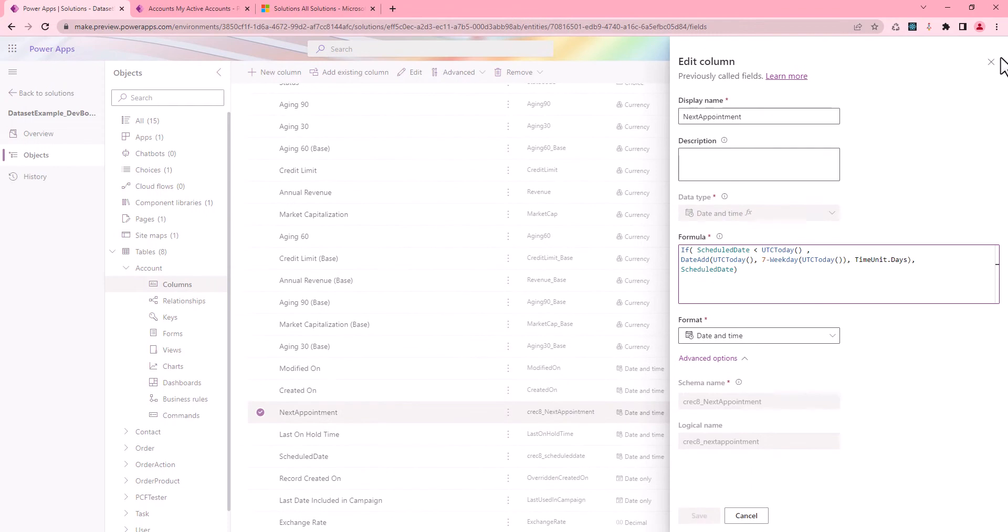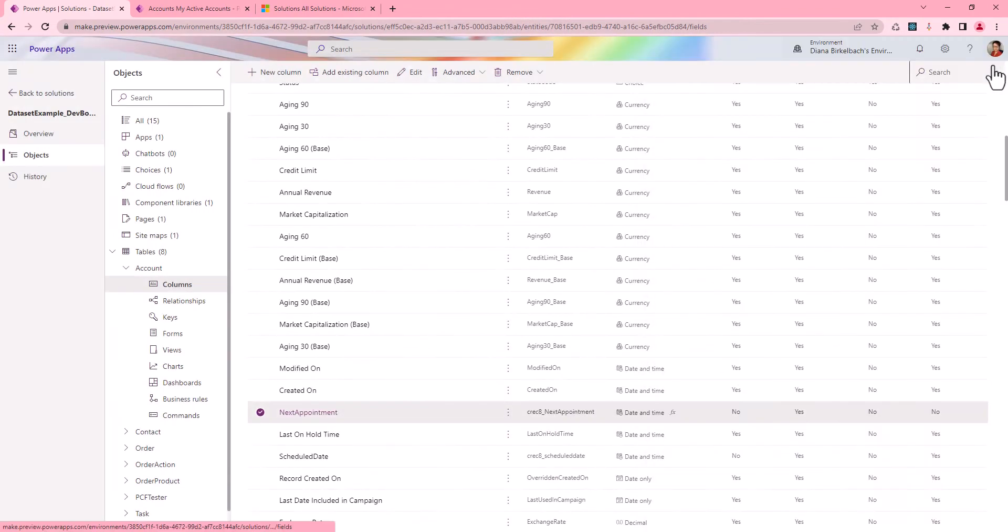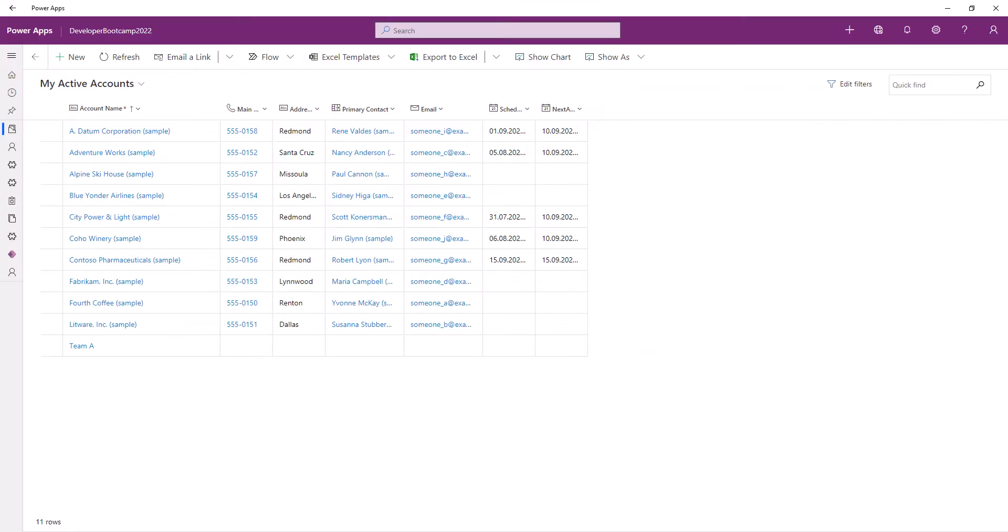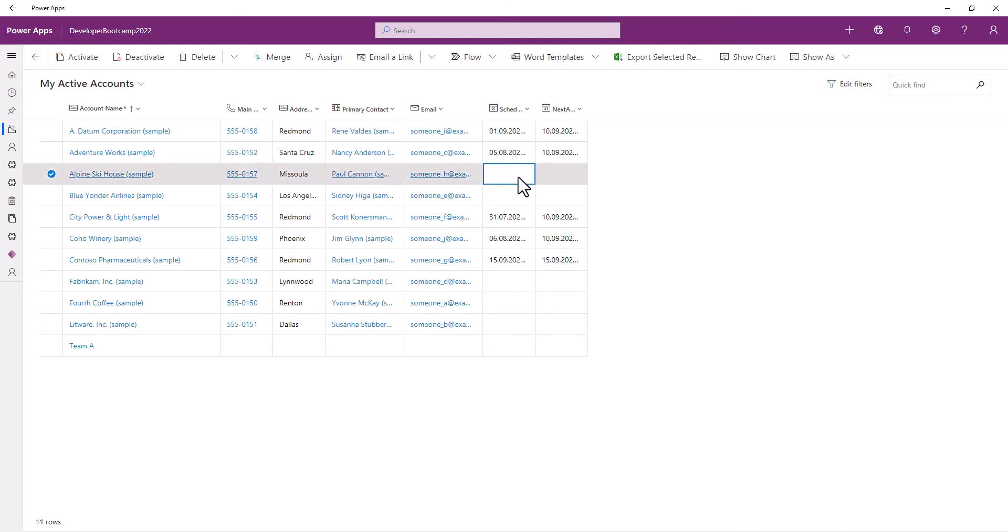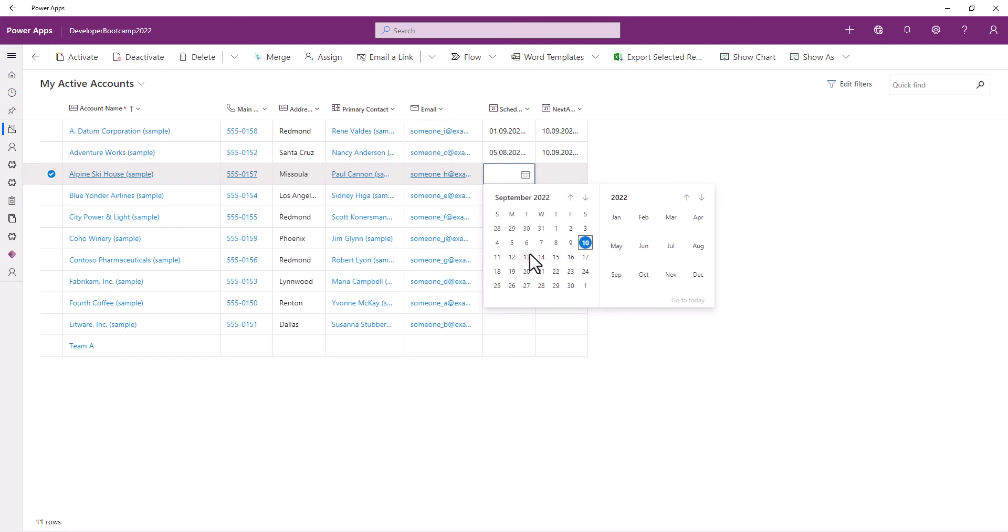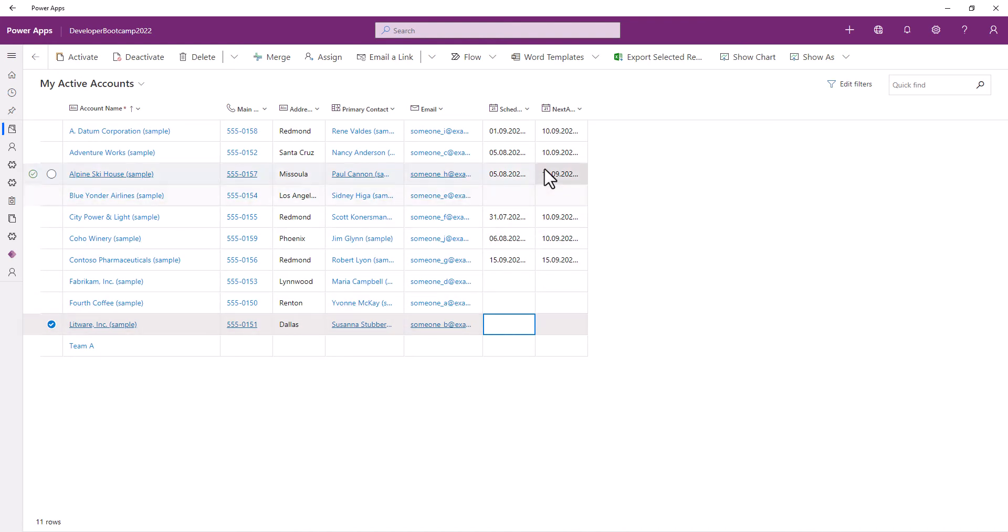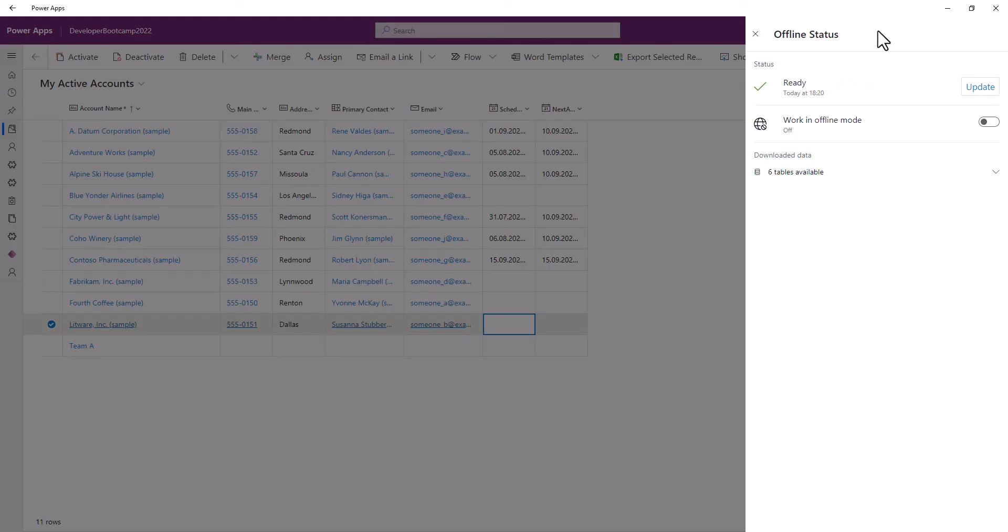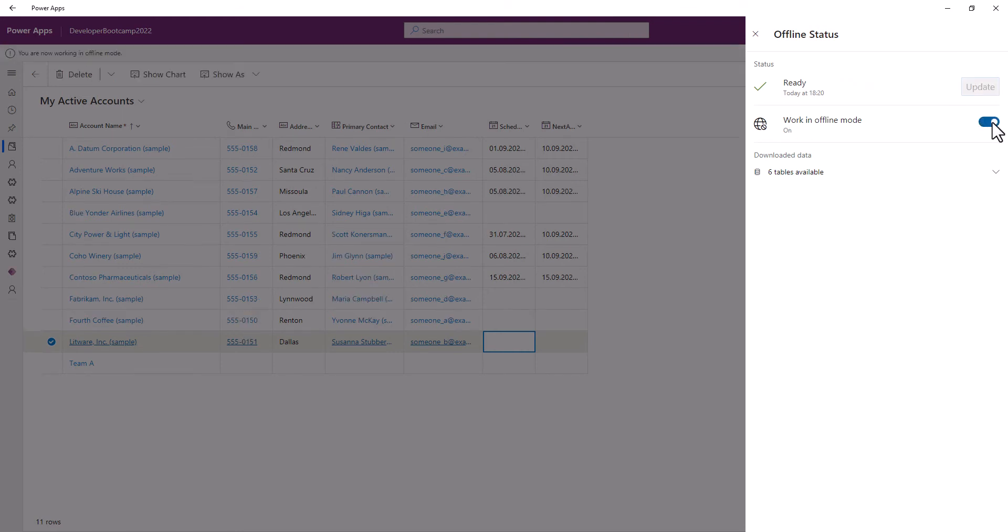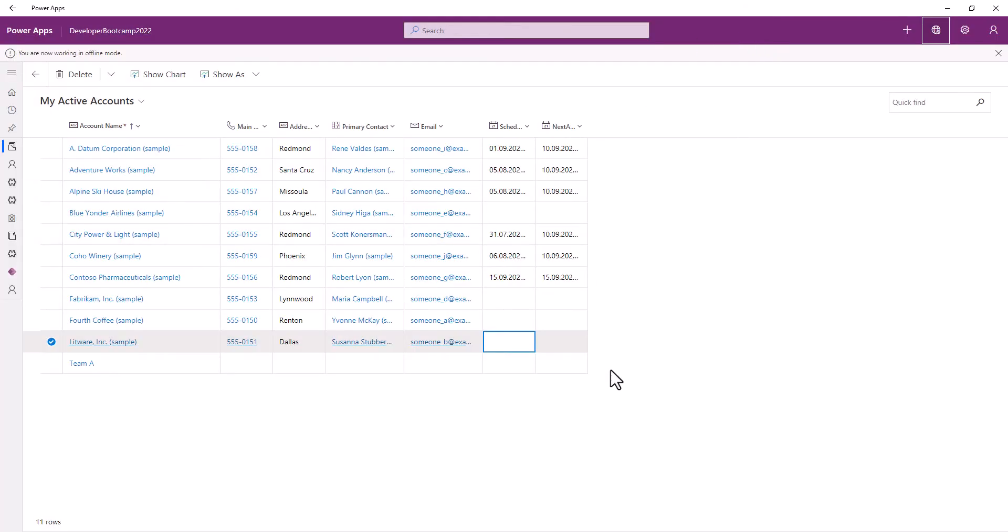Now, let's see what happens if we use that inside the Power Apps. We set the scheduled date, change it, and we can see that the next appointment gets calculated. But what if we are in offline mode, and we